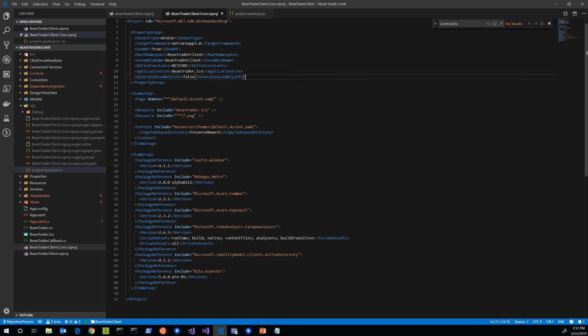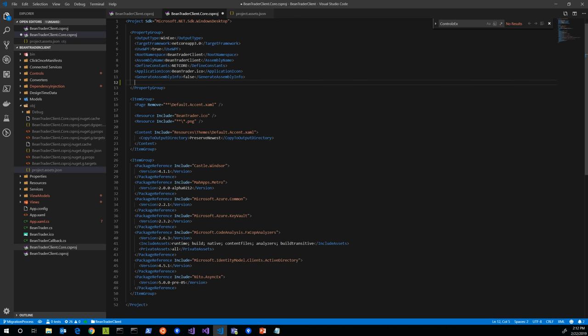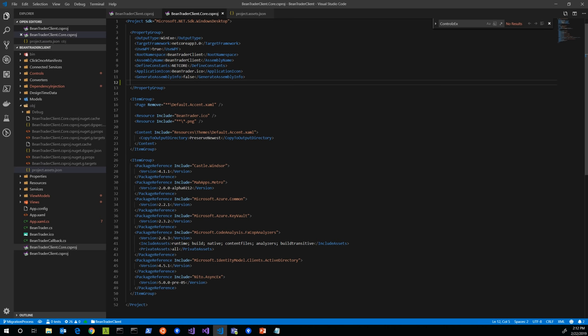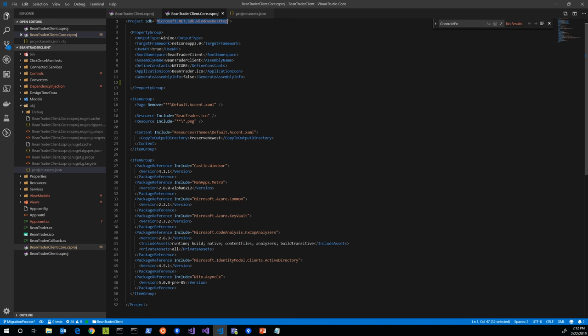We're going to want to update these so that they're building to different locations. The obvious way to do that would be to come into the csproj and add base output path and base intermediate output path. But that doesn't work initially because we're using this SDK attribute. In the new project file format, you can specify an SDK and that will automatically import some props and target files that you need to build that project type.